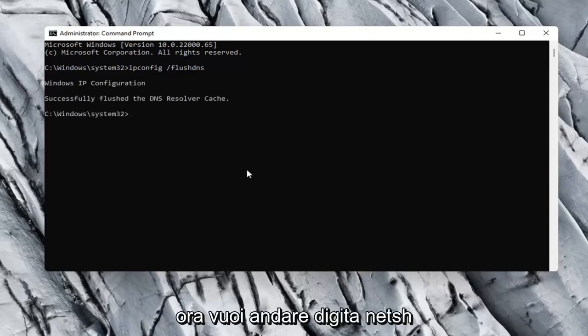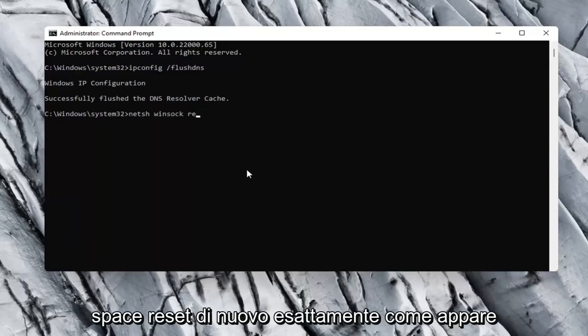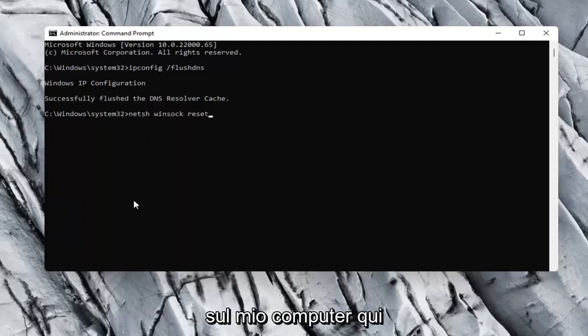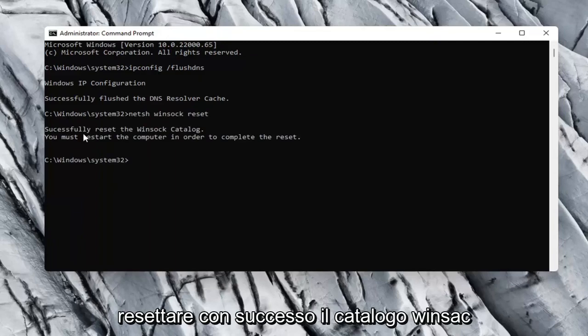Now you want to type in netsh space winsock space reset. Again, exactly how it appears on my computer here. Go ahead and hit Enter. Should say successfully reset the Winsock catalog.